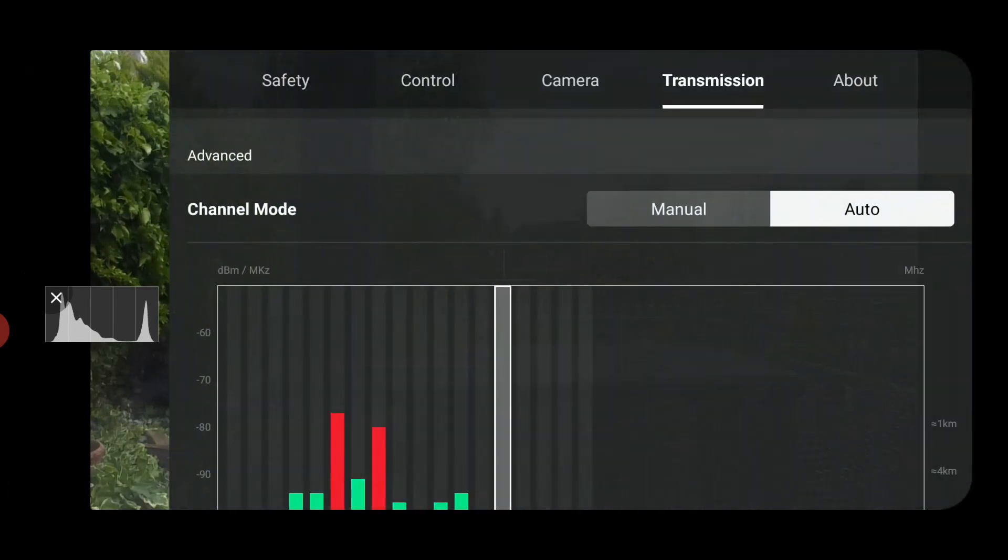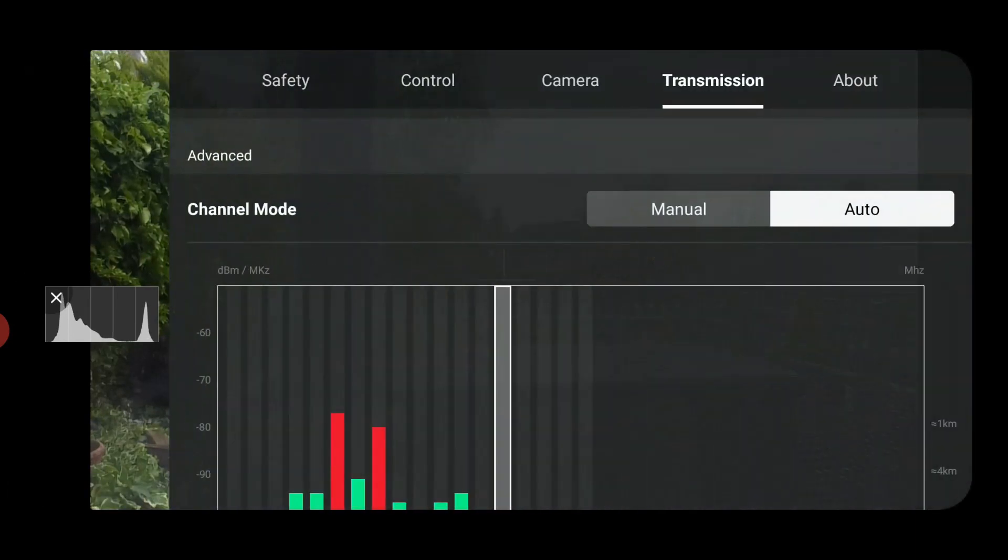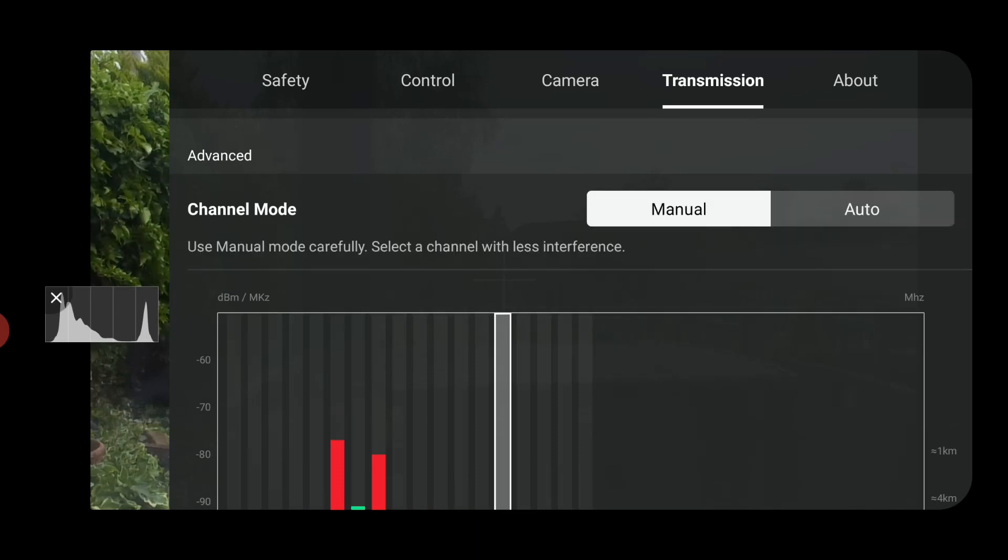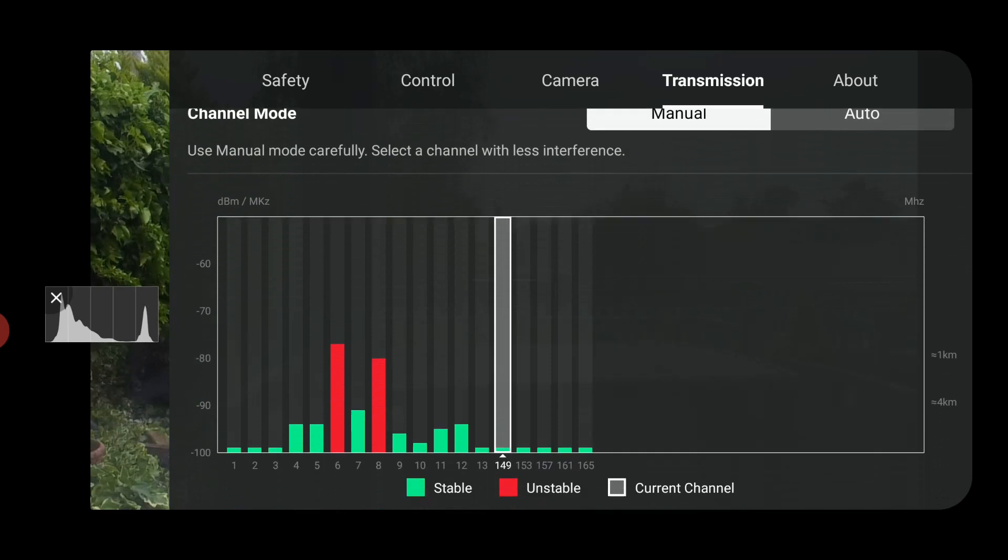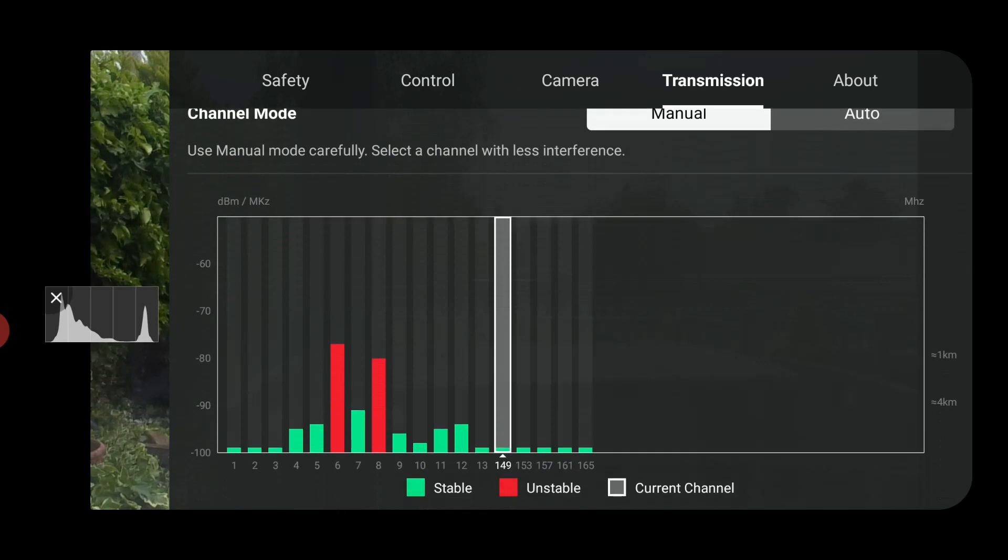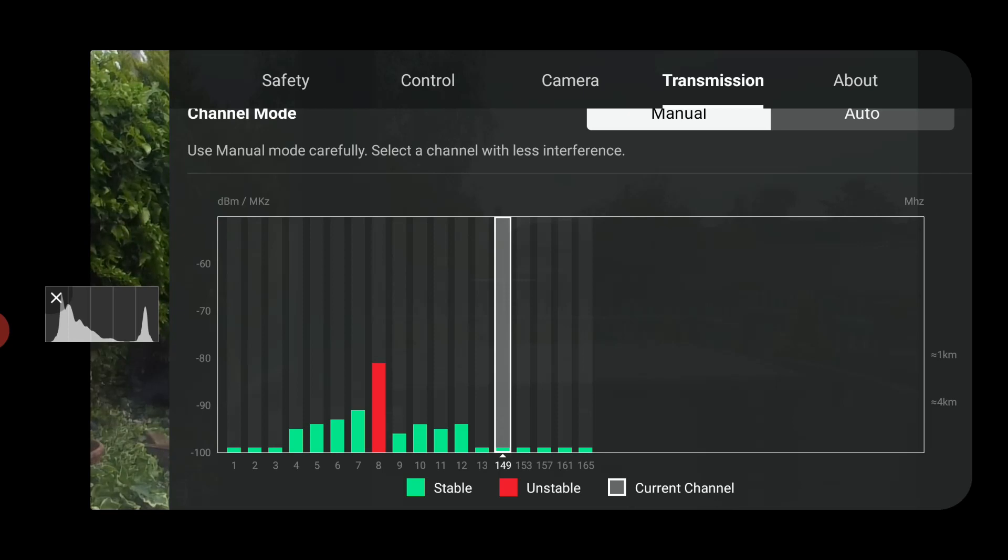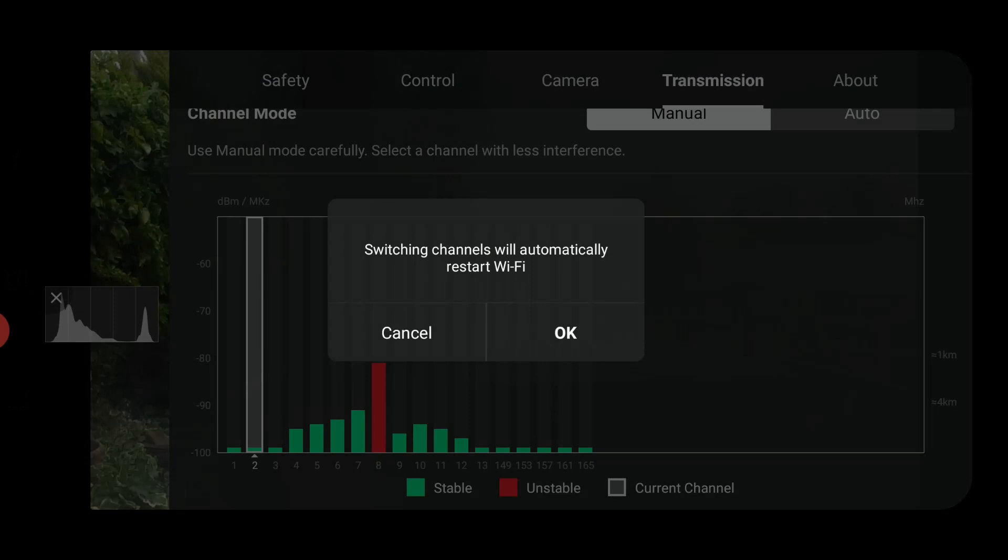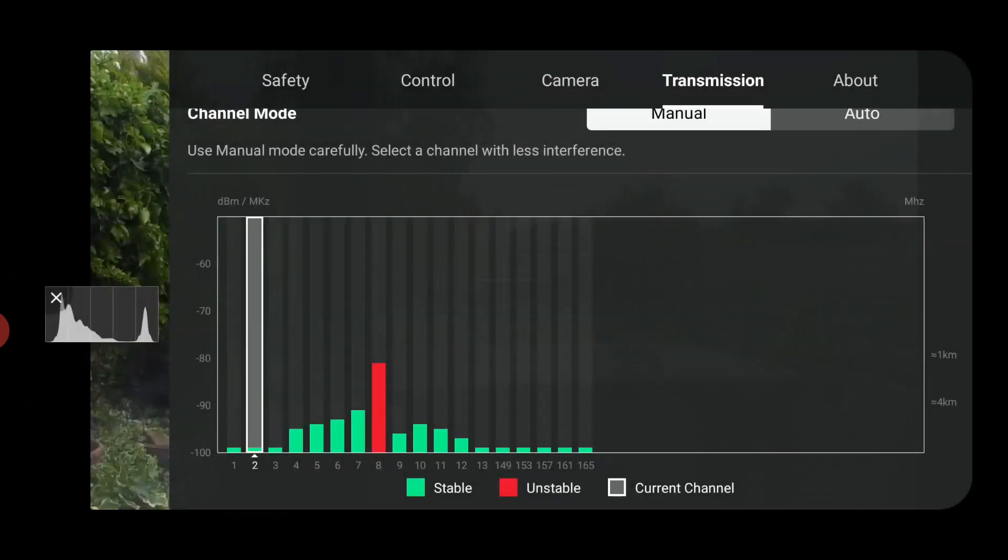That's for longer range. If you go into your settings, go to transmission, press manual, and anything between 1 and 13 is 2.4. So if we pick something down the bottom that hasn't got anything around it, press that one.